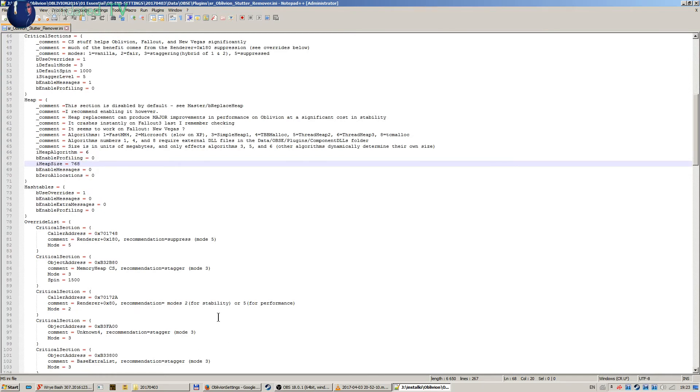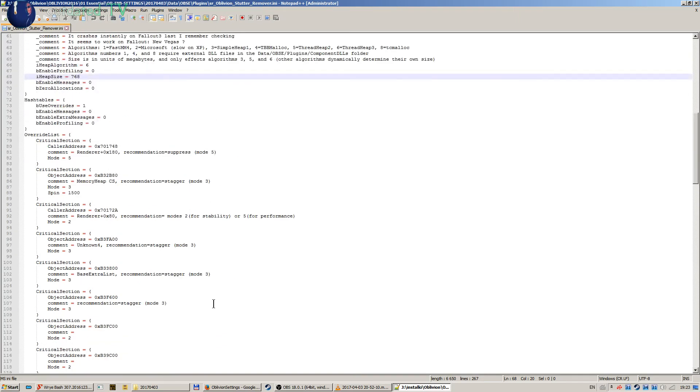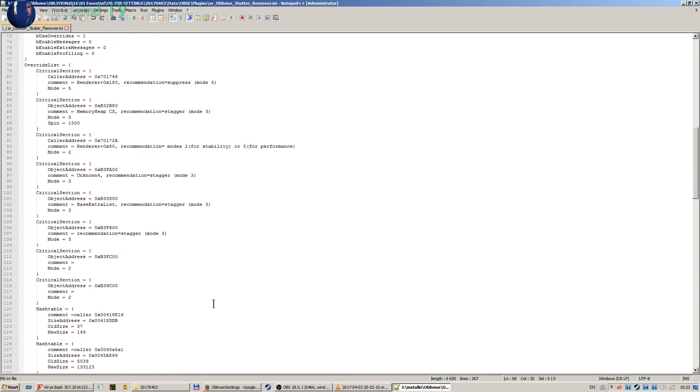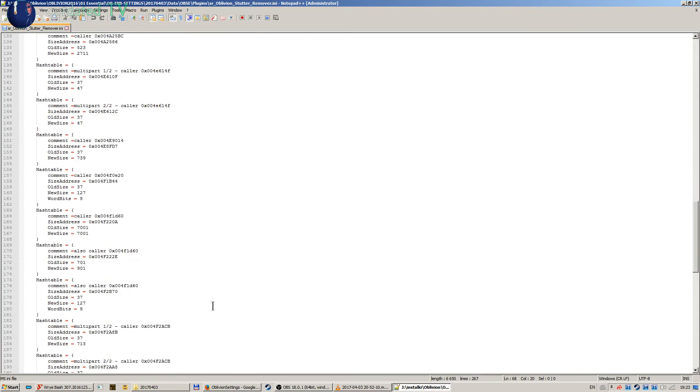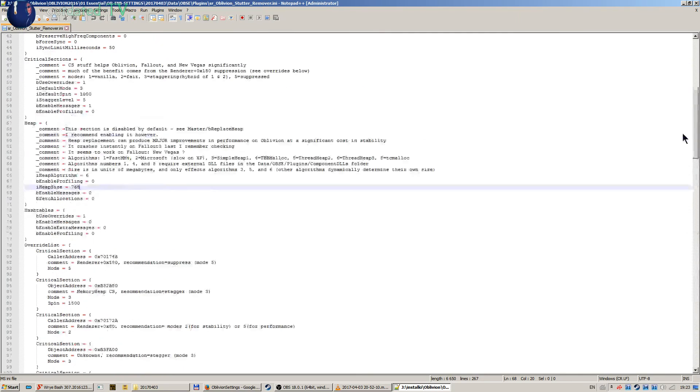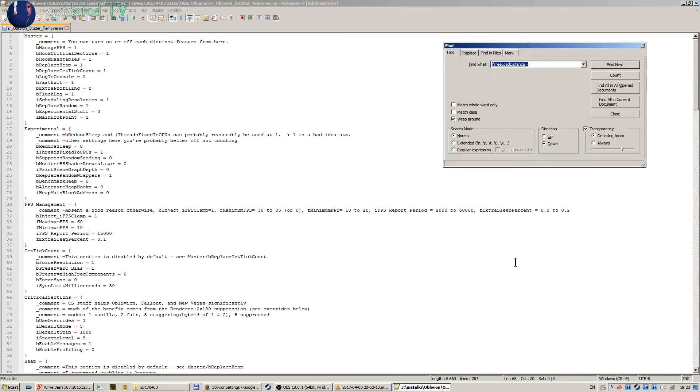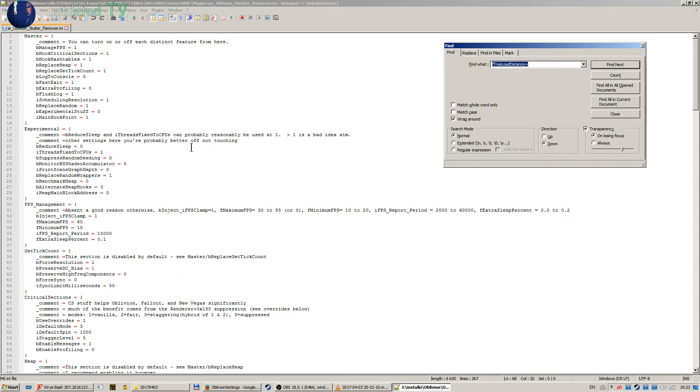Apart from that, I did not change any settings. So that's it for the stutter remover .ini, Oblivion Stutter Remover .ini. This file, as well as Oblivion Reloaded .ini, in that shape is in the 7-zip archive.